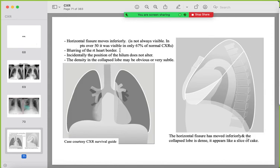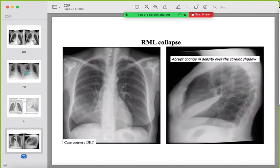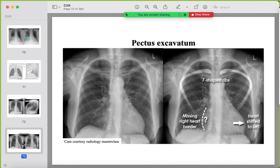Signs of right middle lobe collapse: loss of the right heart border, a triangular opacity retrocardiac on the lateral radiograph. The right hilar position is not altered, unlike right upper or lower lobe collapse. You must train your eye well because there are mimickers for right middle lobe collapse.